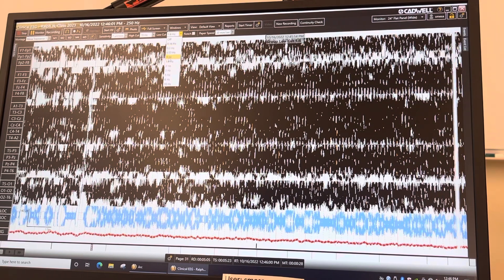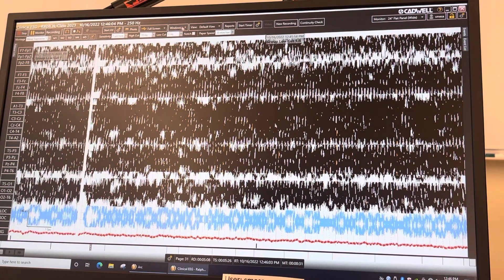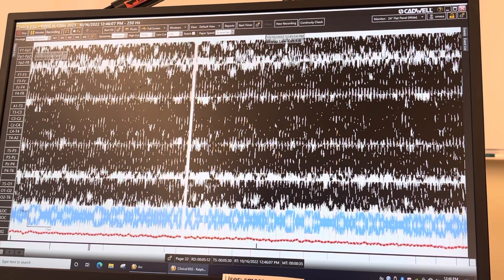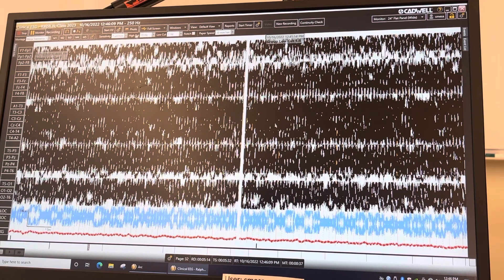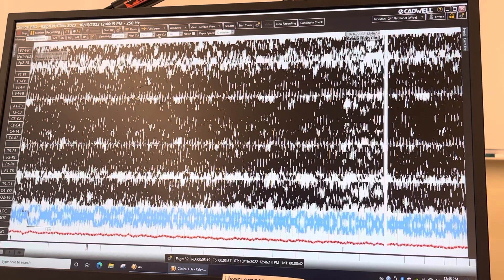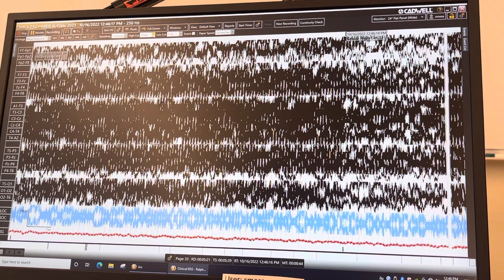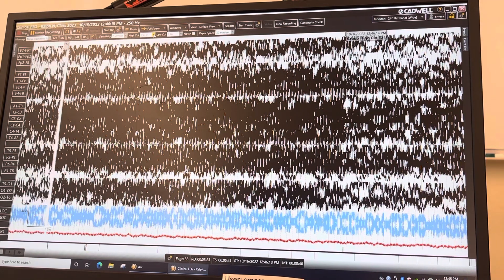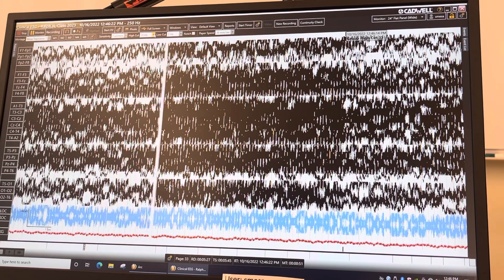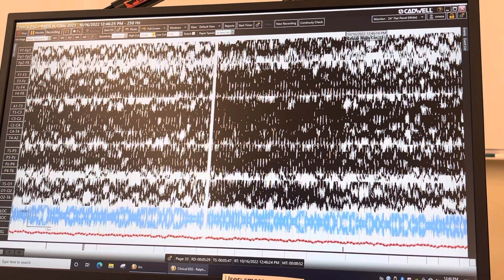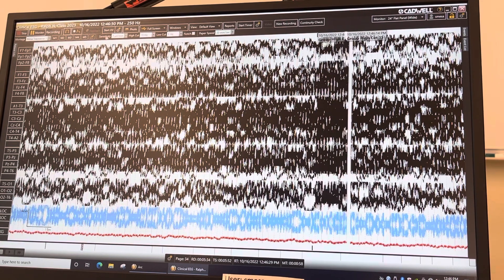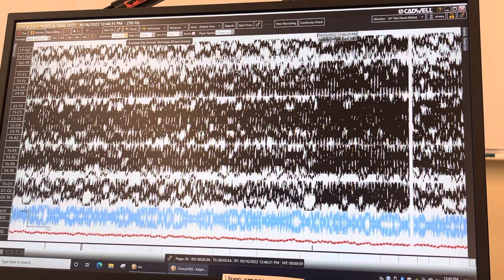Turn the low cut back to 1, which is the standard setting — that's where it should be at the start of each recording. For the high cut, click on it and go to 35, which will decrease the amplitude of fast activity on your EEG. Then go back to 70.